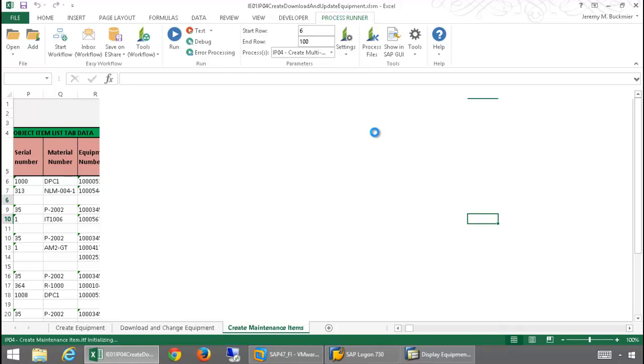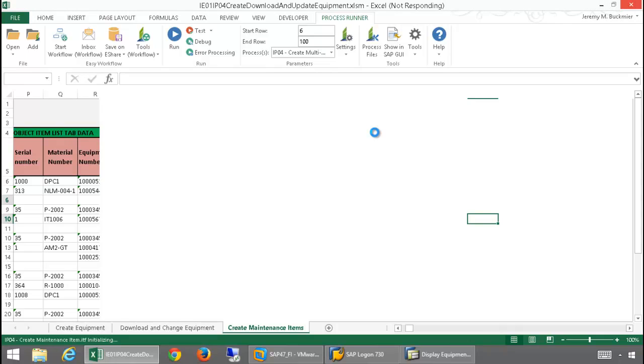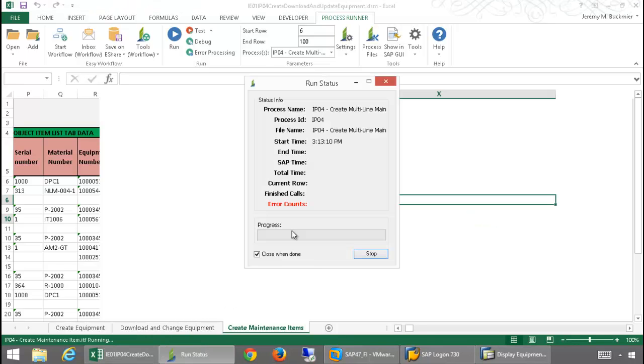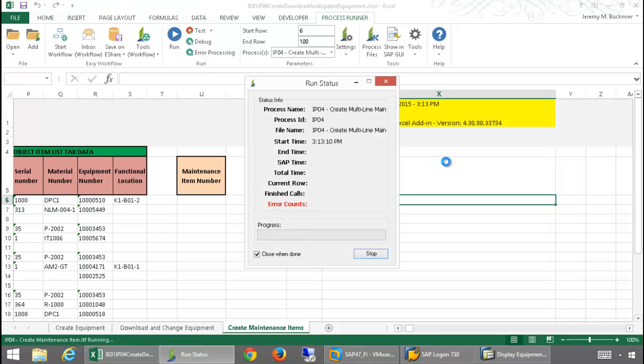So, this now is our transaction technology. The IE01 that I ran first was the transaction technology. And then, the two process files which I ran under the Download and Change Equipment tab, those were both BAPIs. Now, this is the transaction technology, the IP04.